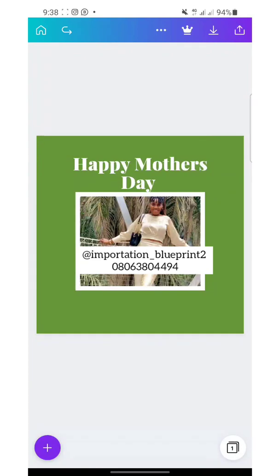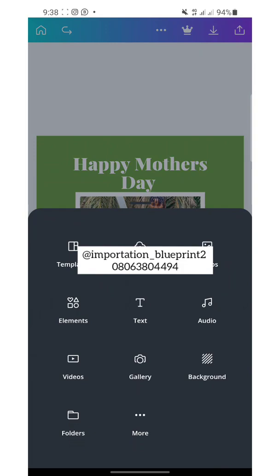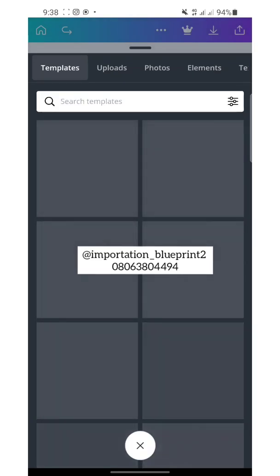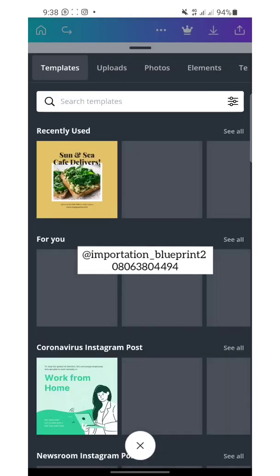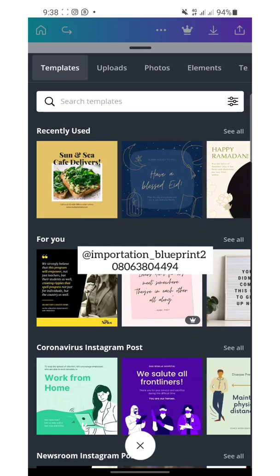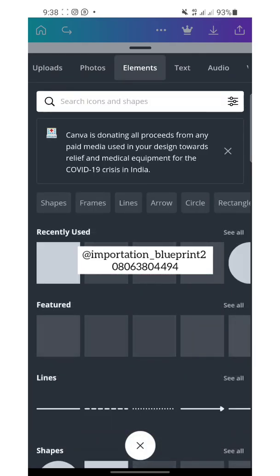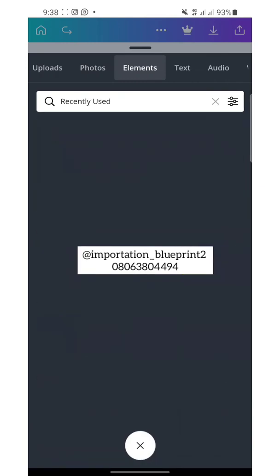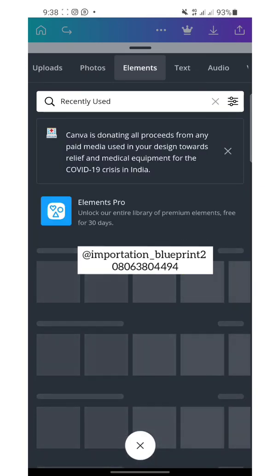Don't forget, the plus button is what you'll be using to add anything — a template, picture, or audio. You can also add elements. Let's go to Elements. You can scroll and choose elements here. These are some that I've been using before. There is one that I want to show you guys.